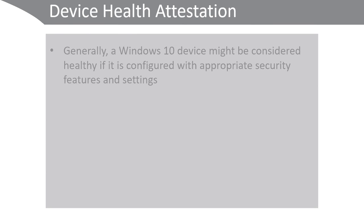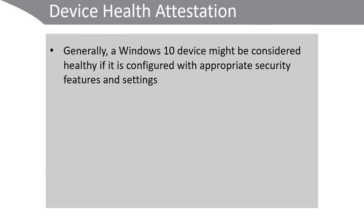It's important to consider the question, what is device health, before looking at how Windows 10 can help to ensure only healthy devices connect to the corporate network? Generally, a Windows 10 device might be considered healthy if it's configured with appropriate security features and settings.